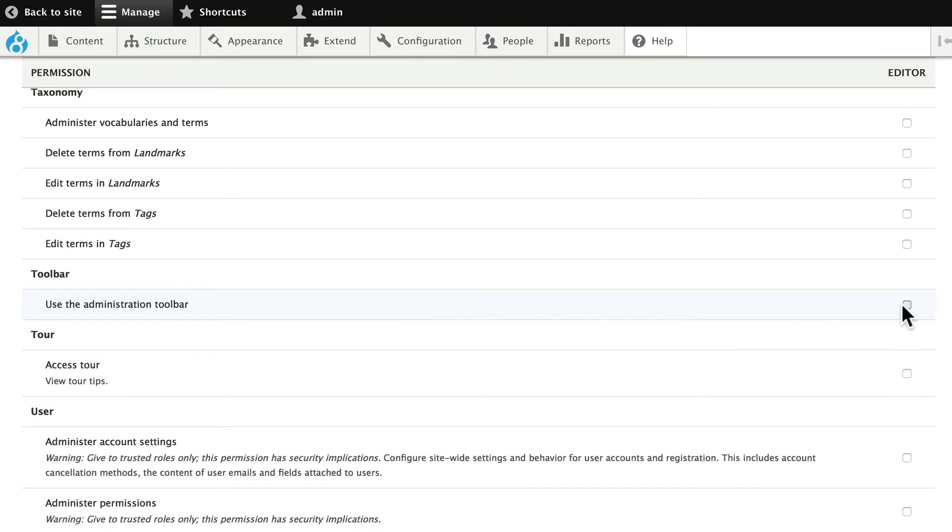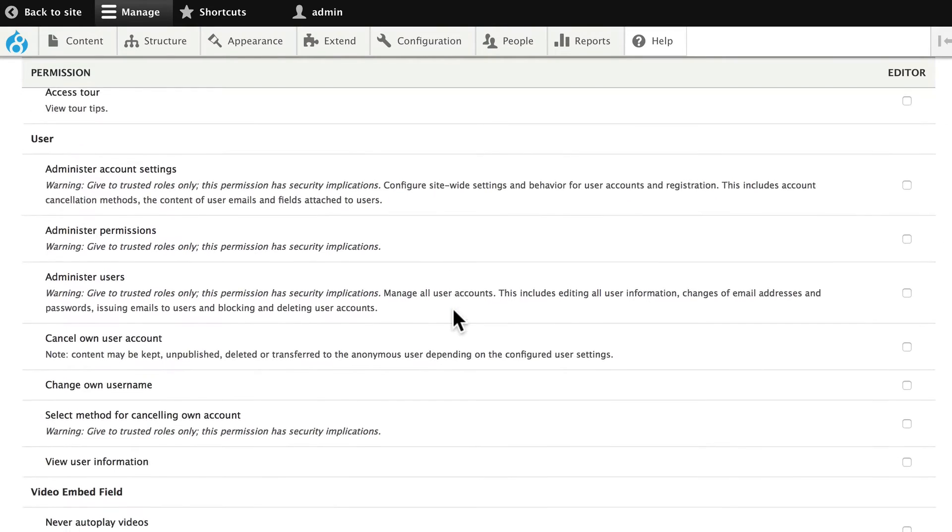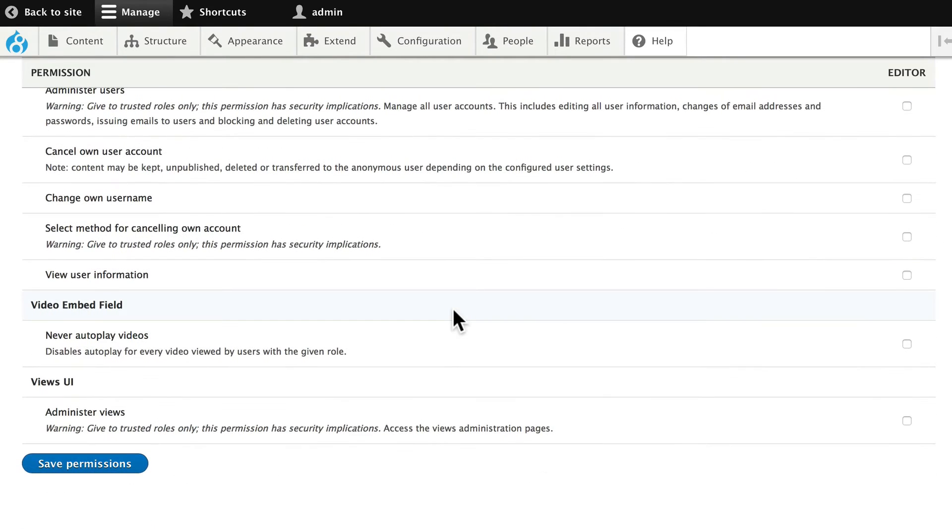We'll let them use the administration toolbar, which is cool because it'll only show them the things that they have access to. And we'll save permissions.